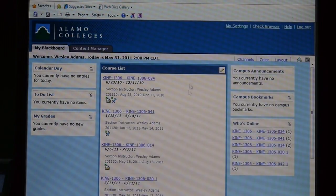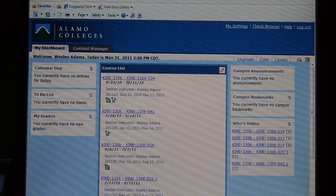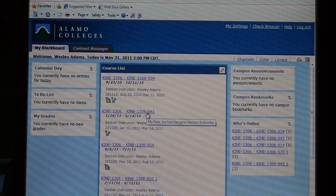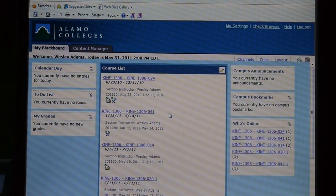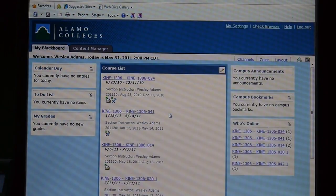Your page should look something like this. You see that I've got a list of classes here. If you're taking just one online course, you'll probably only have one of these. I'm going to use a class that I used in the spring as an example. Now this, of course, was a 16-week class, so each module that you see represents one week's worth of work.